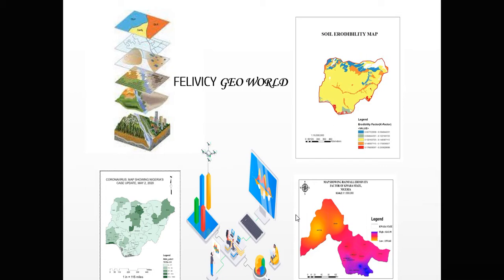Hello viewers, you're welcome once again to Felicity GeoWorld YouTube channel. If you are new here, don't forget to subscribe to our YouTube channel and press the notification button in order for you to get updates whenever we upload a new video.